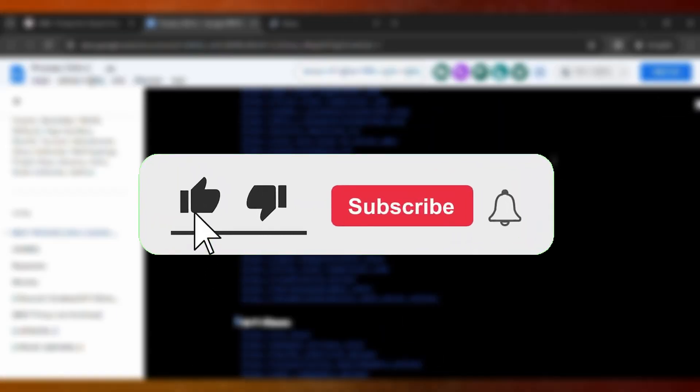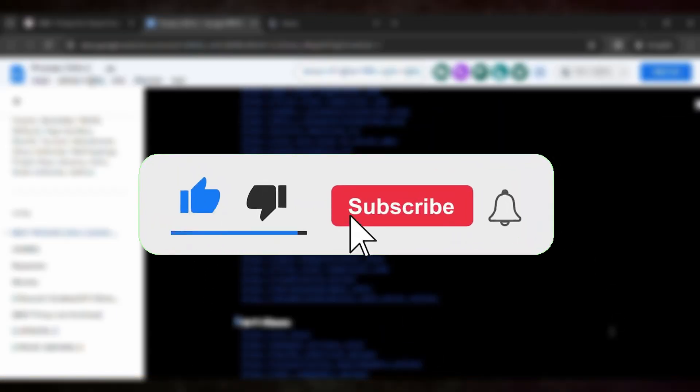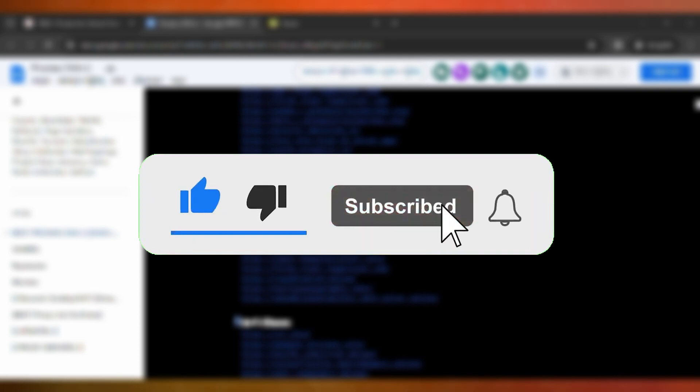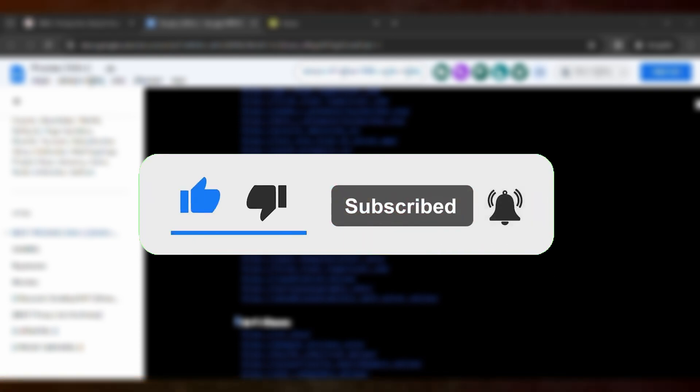And if this video helps, make sure to like the video, and if you're new here, make sure to hit subscribe. I'll see you in the next video.